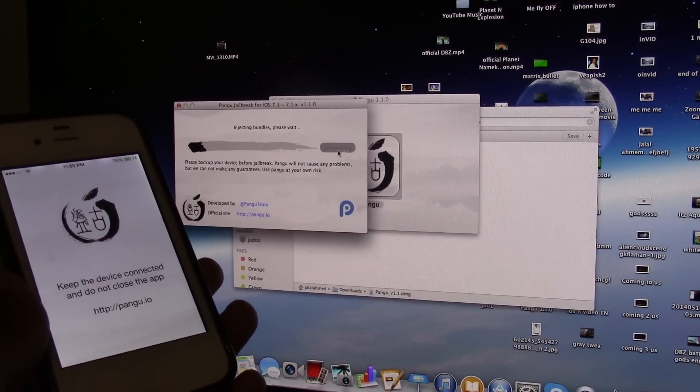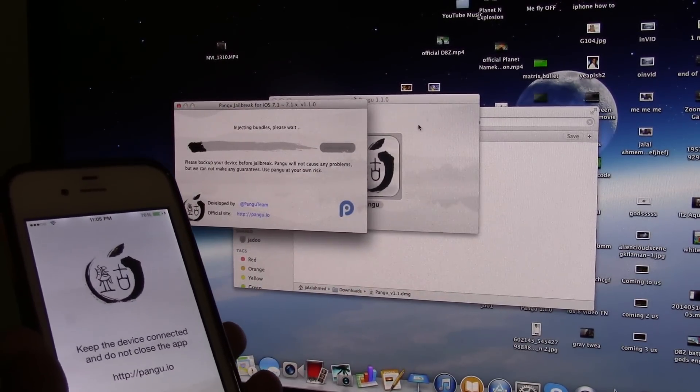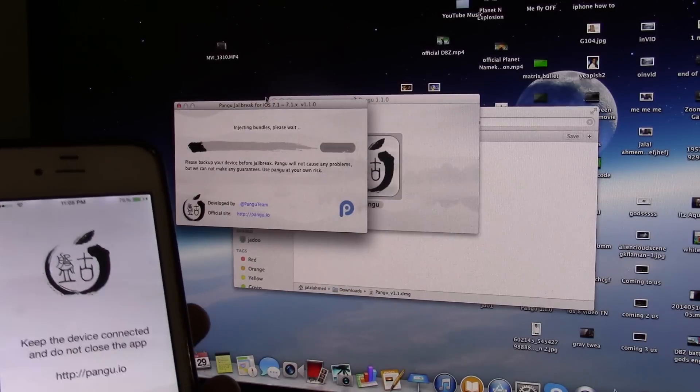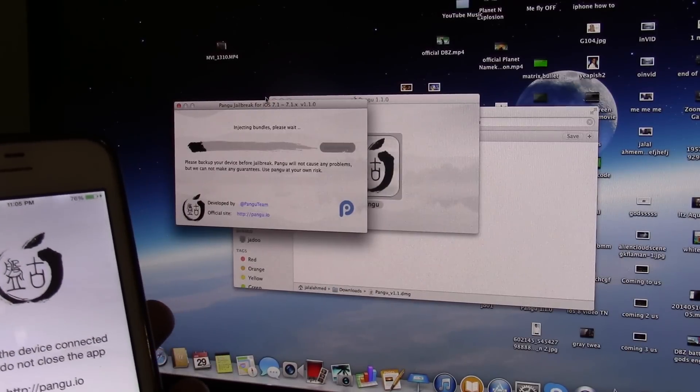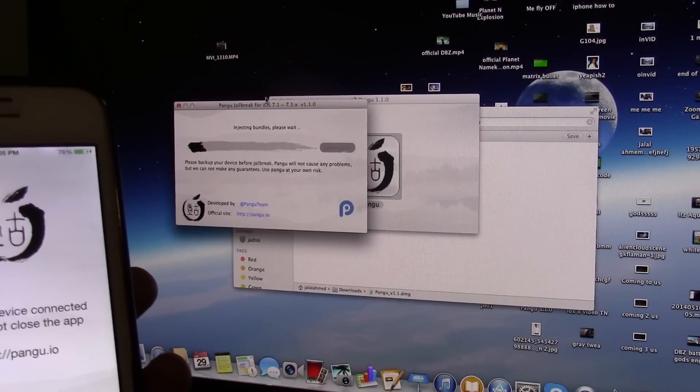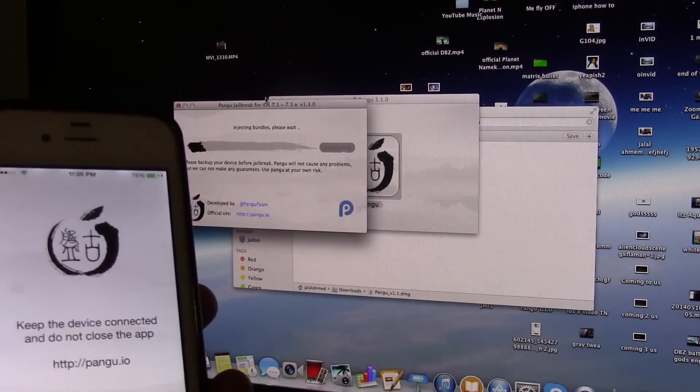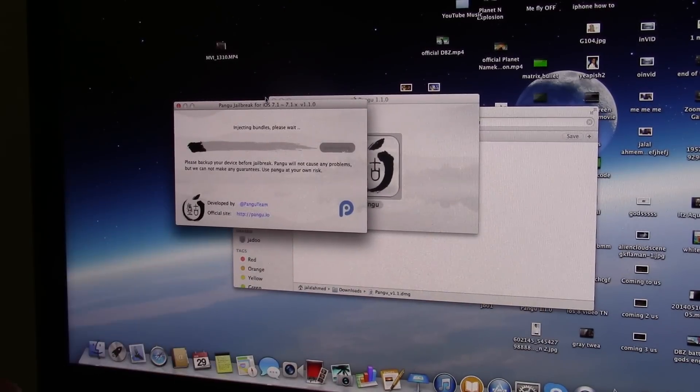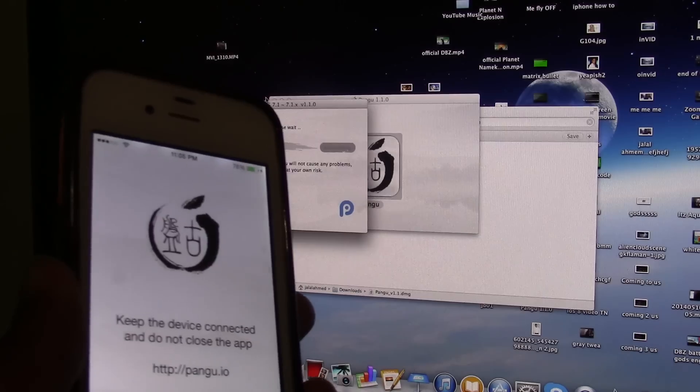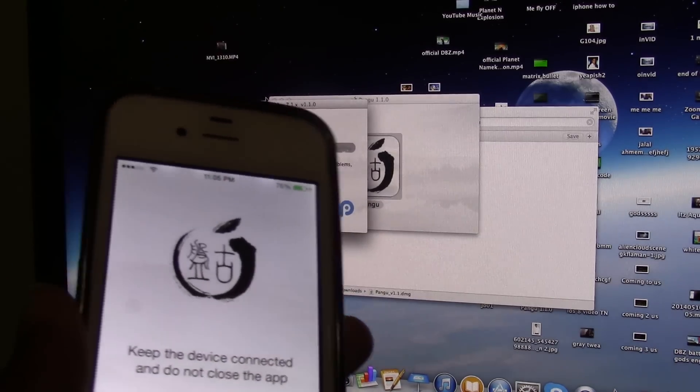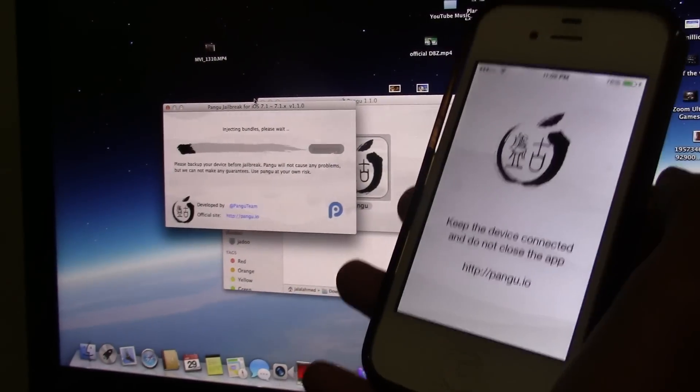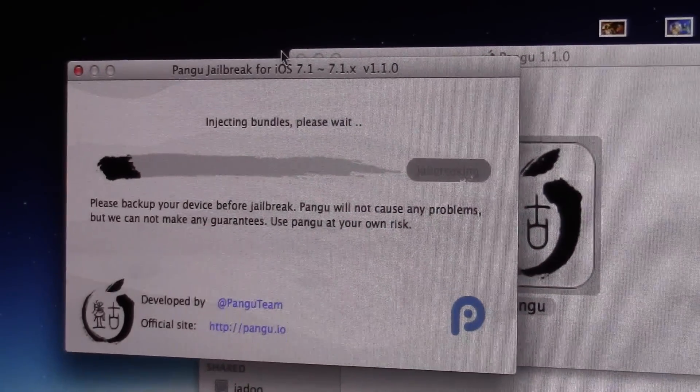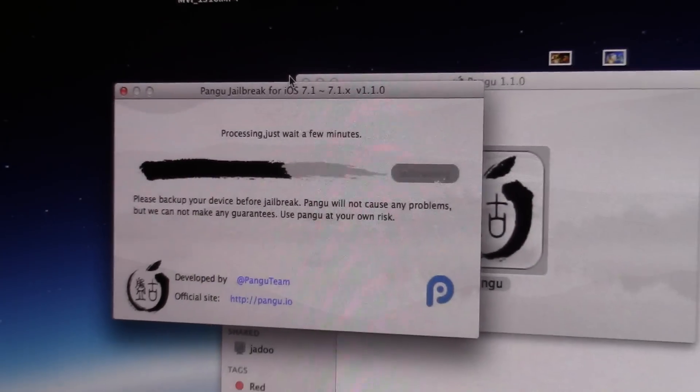As you guys can see, do not keep the device connected and do not close the app. Do not close this app right here on the iPhone or iPad or iPod, if you do it will not work. Right now it's loading.